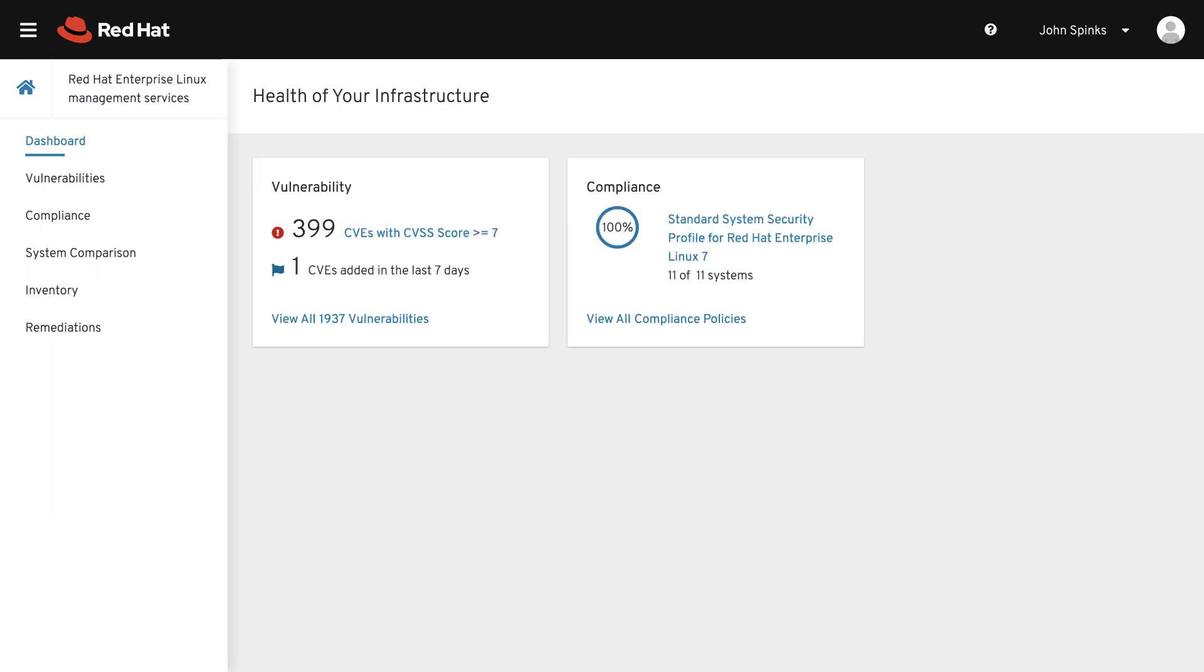In addition, there are a few items on the left-hand navigation bar that you will see across multiple offerings in cloud.redhat.com. For example, both Red Hat Insights and Cloud Management Services for Red Hat Enterprise Linux will show you Inventory and Remediations.